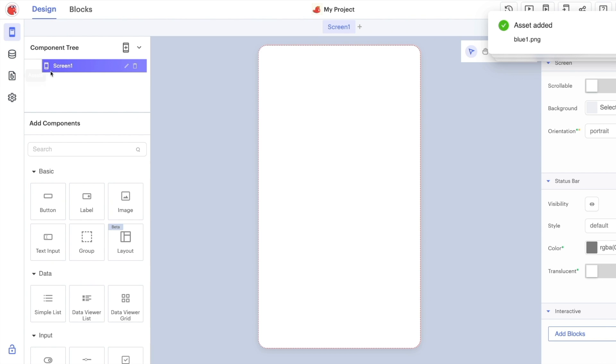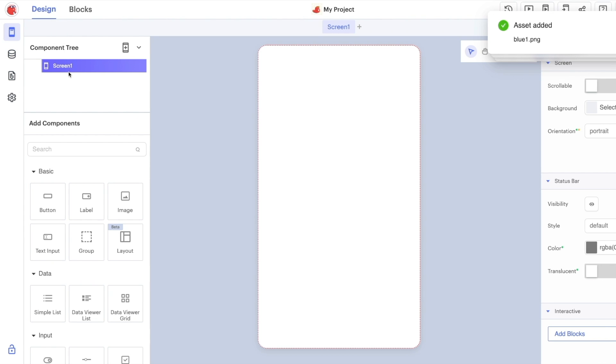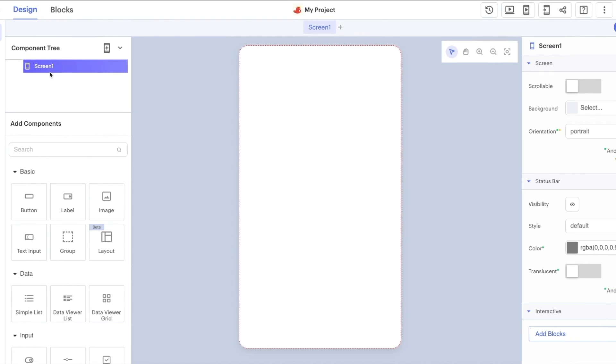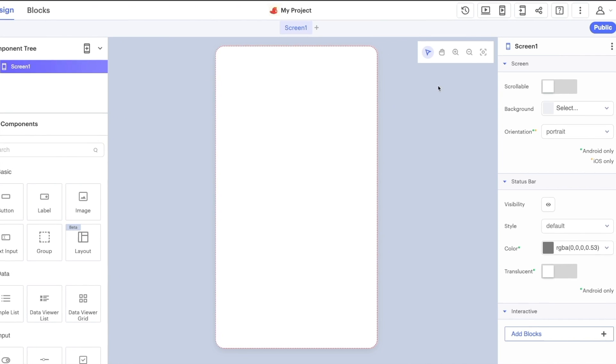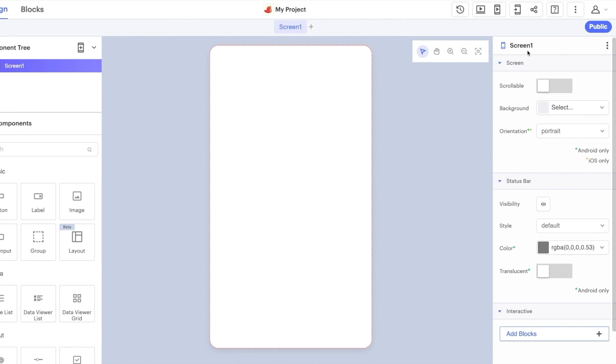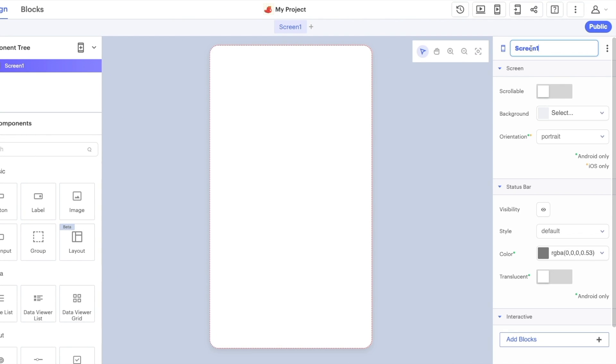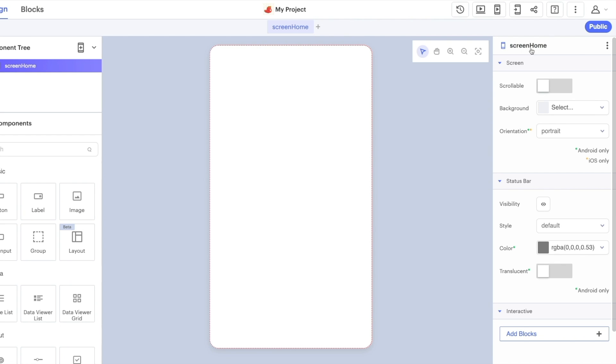Click on the design tab and our component over here is called screen one. You can see the properties for this component over on the right hand side of the screen. Now it's a great idea to rename all your components as you create them so that you have a better sense of what they're actually doing.